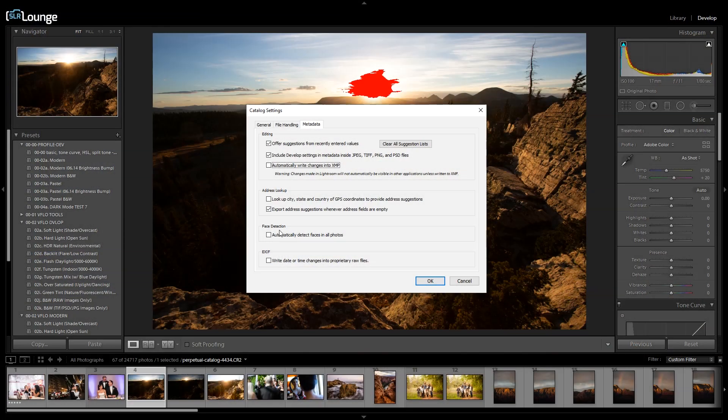Tip seven: turn off automatic face detection. This uses quite a bit of CPU power as Lightroom uses AI to scan through all the images to try and detect faces. Simply turn it off.